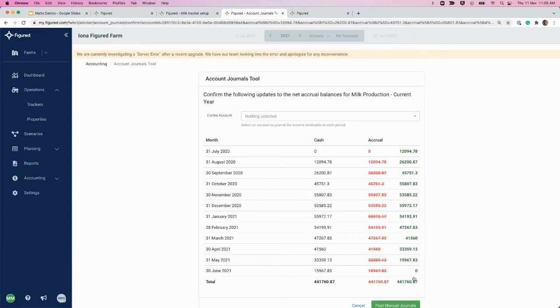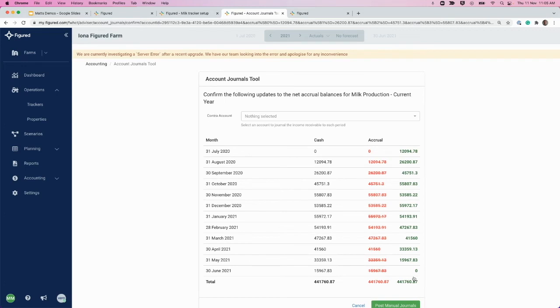It's also worth noting on the page we were just on, before clicking next, if you receive a lump sum payment at the end of the year for your milk income, you can divide that out month by month manually and then click next, and we'll also send those journals through to Xero to reverse out for those months.